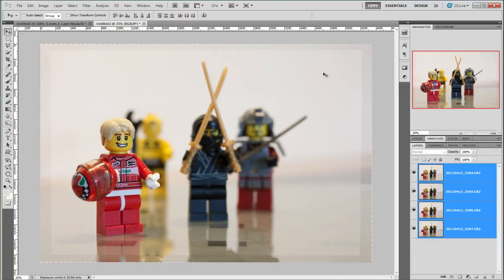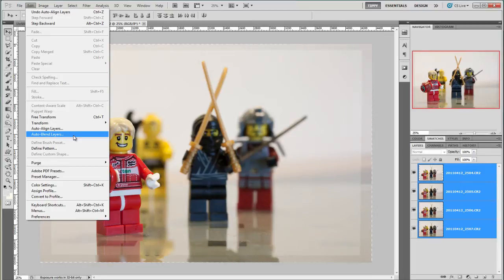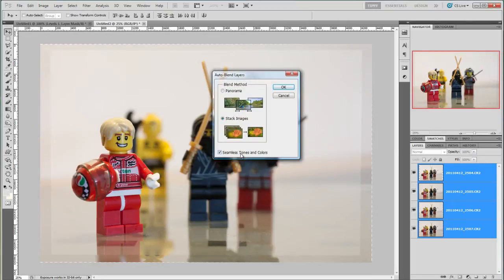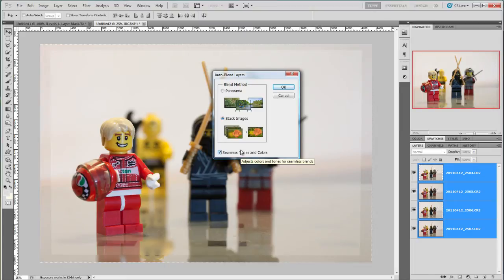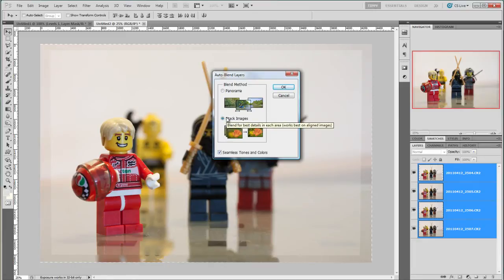Next we need to blend them together so menu again and Edit Auto Blend Layers. Normally I'd uncheck seamless tones and colors as I don't want Photoshop to blend too much of the out of focus bits but in this case I get some funky backgrounds if I don't. So in this case I'll have it checked. Make sure Stack Image is selected and press OK.